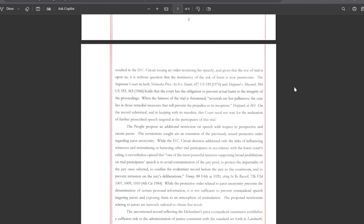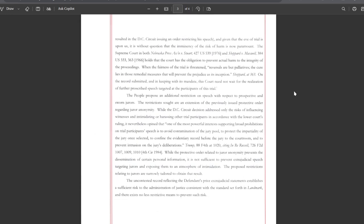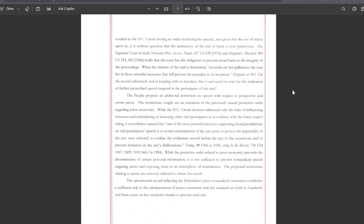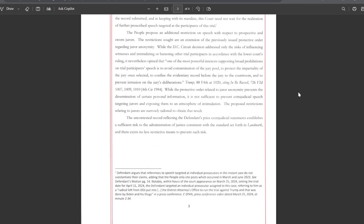The people propose an additional restriction on speech with respect to prospective and sworn jurors. The restrictions sought are an extension of the previously issued protective order regarding juror anonymity. While the DC Circuit decision addressed only the risk of influencing witnesses and intimidating, harassing other trial participants in accordance with the lower court's ruling, it nevertheless opined that one of the most powerful interests supporting broad prohibitions on trial participants' speech is to avoid contamination of the jury pool, to protect the impartiality of the jury once selected, to confine evidentiary record before the jury to the courtroom, and to prevent intrusion on the jury's deliberations.